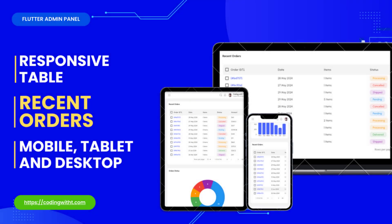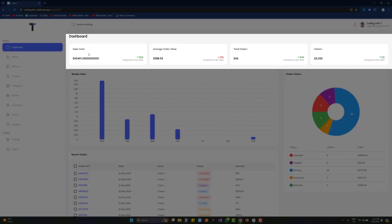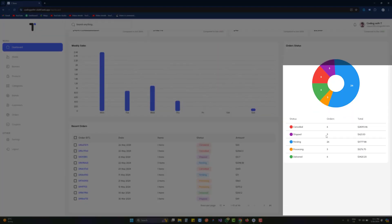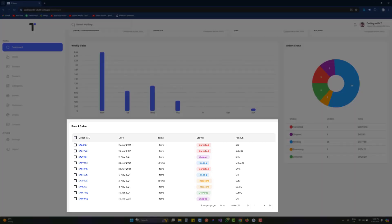Hello and welcome back to Coding with T. In today's tutorial we're going to use tables in a professional way to display the list of orders — the most recent orders inside the dashboard. We've already covered the four responsive cards, the weekly sales bar graph, and in the last tutorial the pie chart. Now in today's tutorial we're going to create this recent orders section.